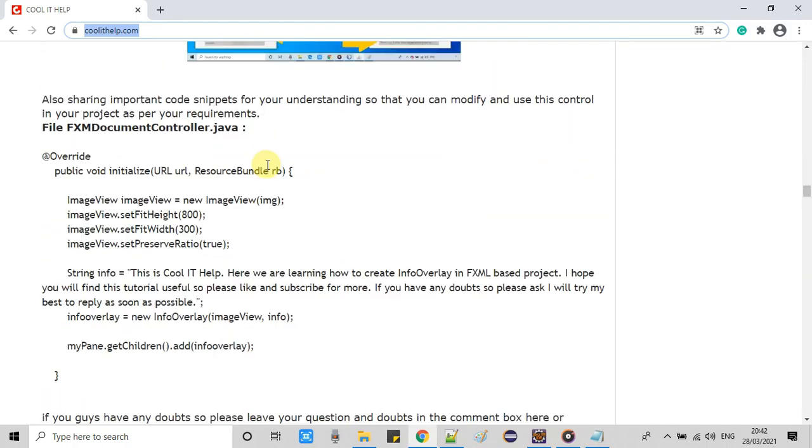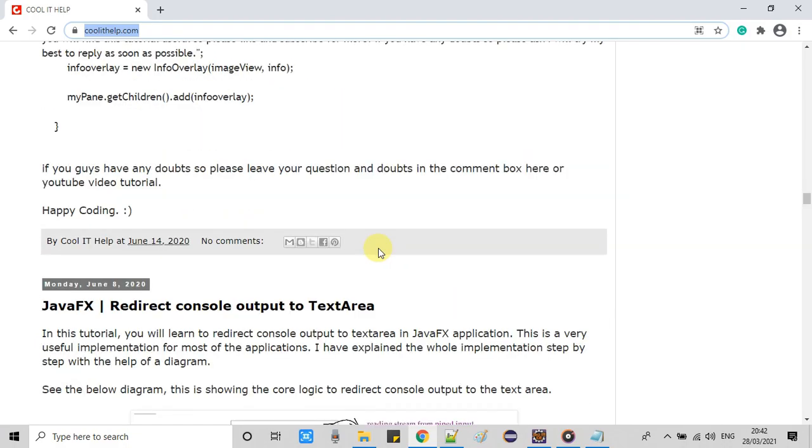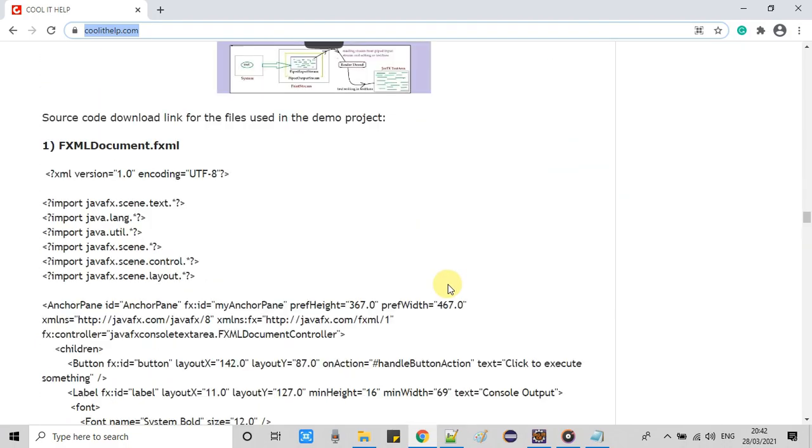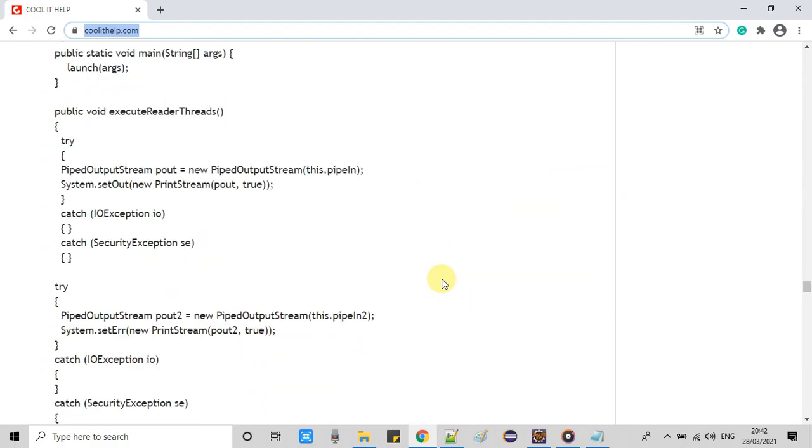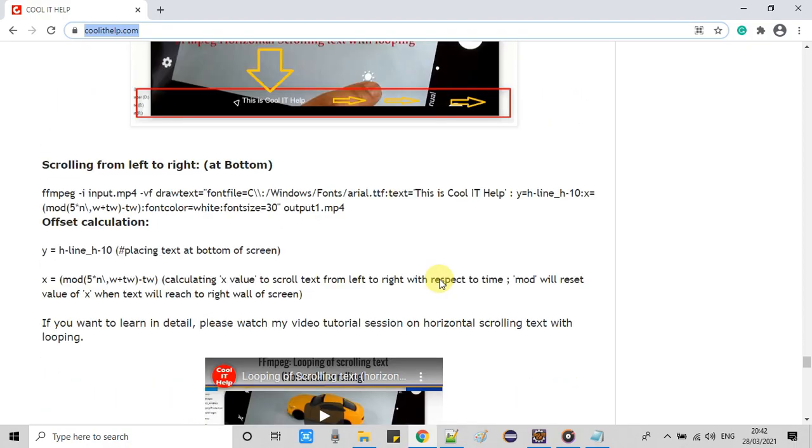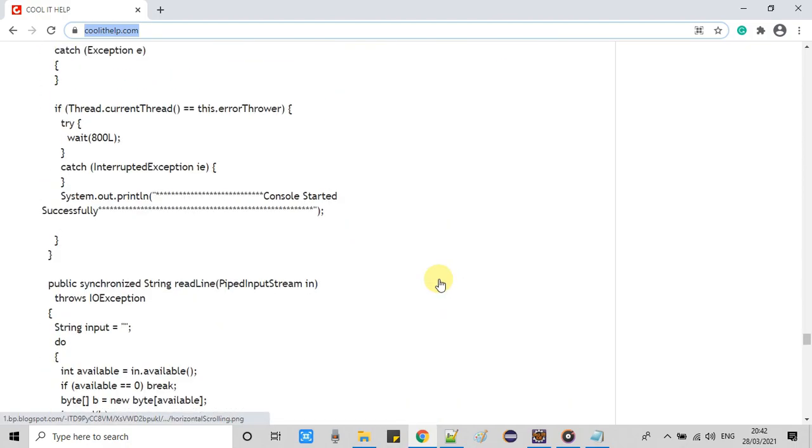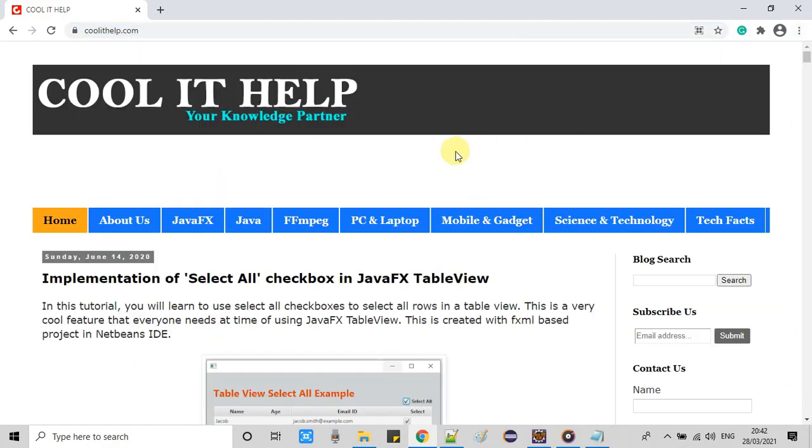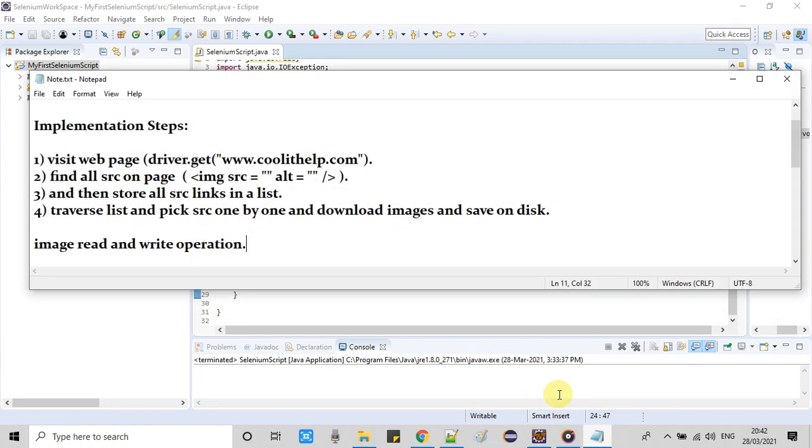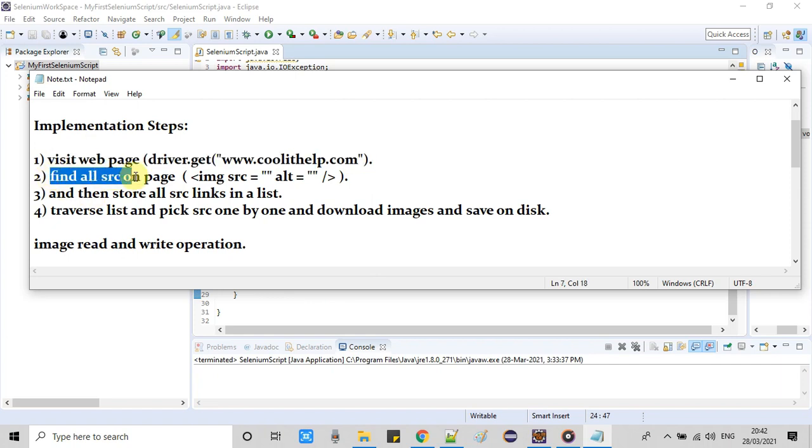So we are trying to download all these images with the help of this single Selenium automation script. Now going back here in the Eclipse, so we will follow step by step which we have written right here. So first one is already there, using driver.get to visit that web page.